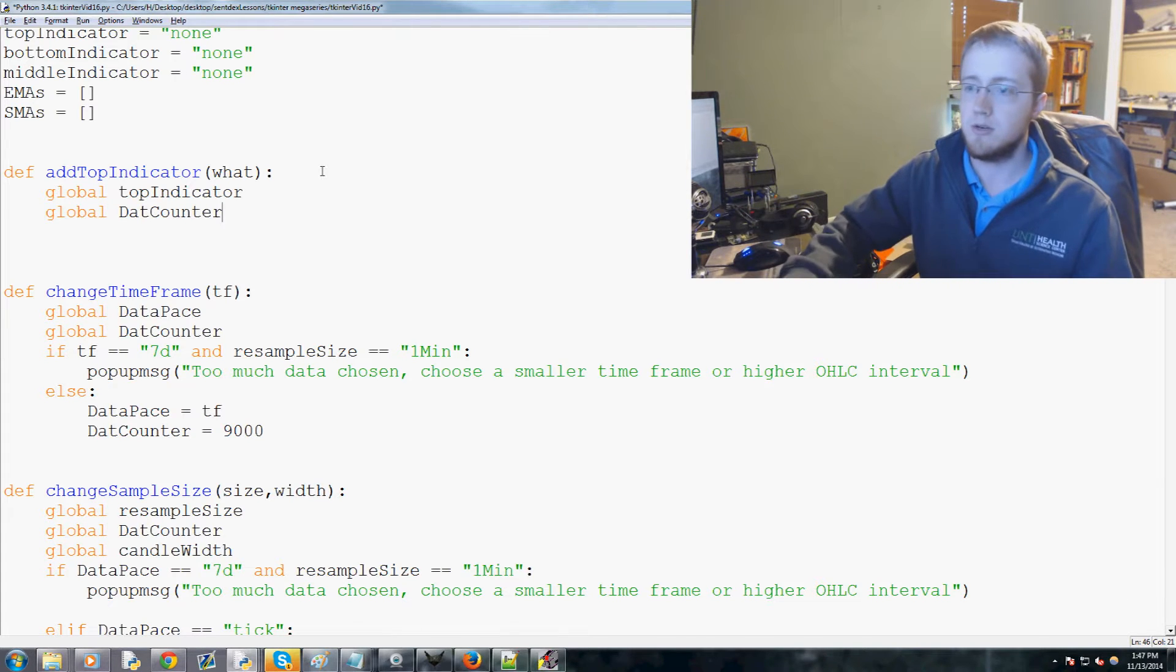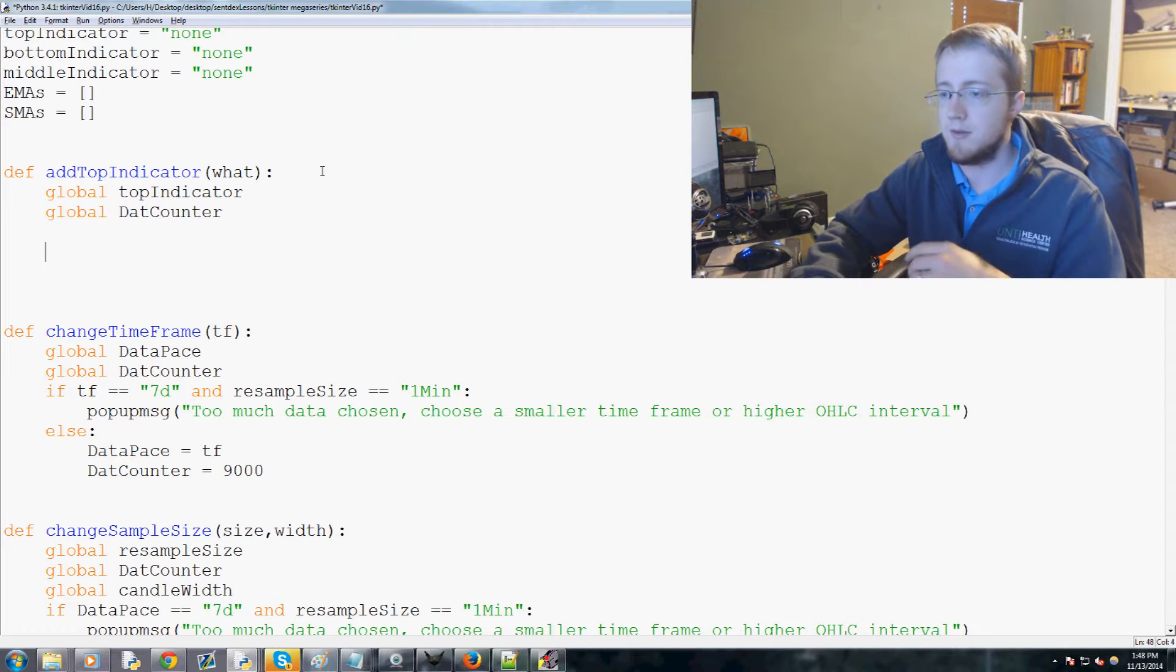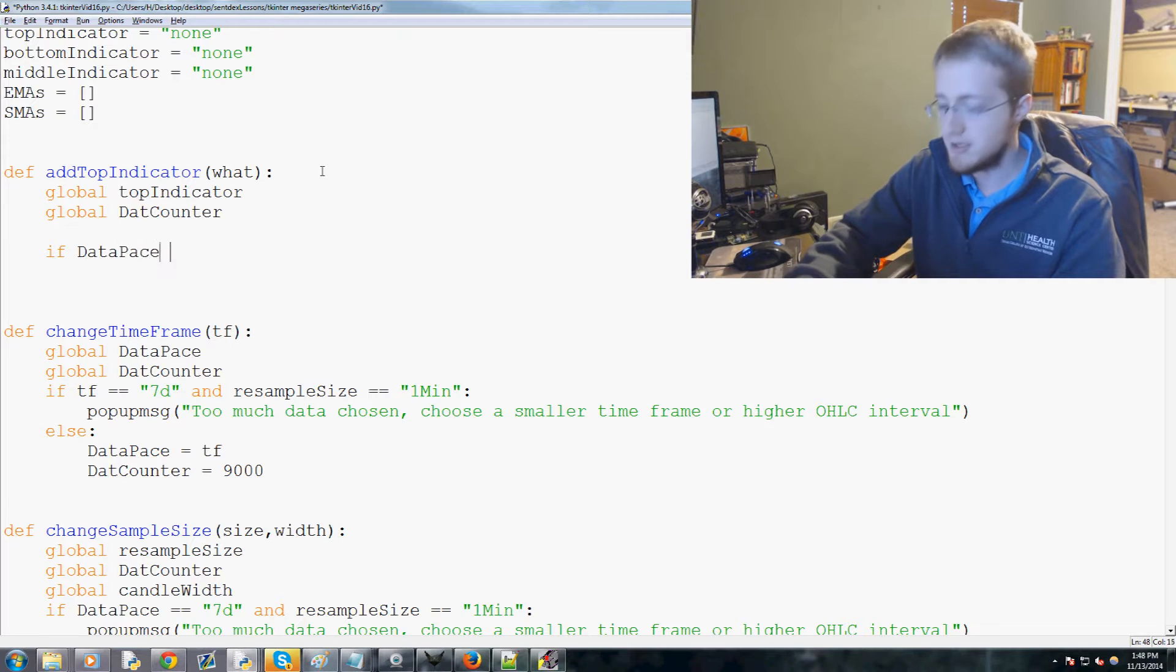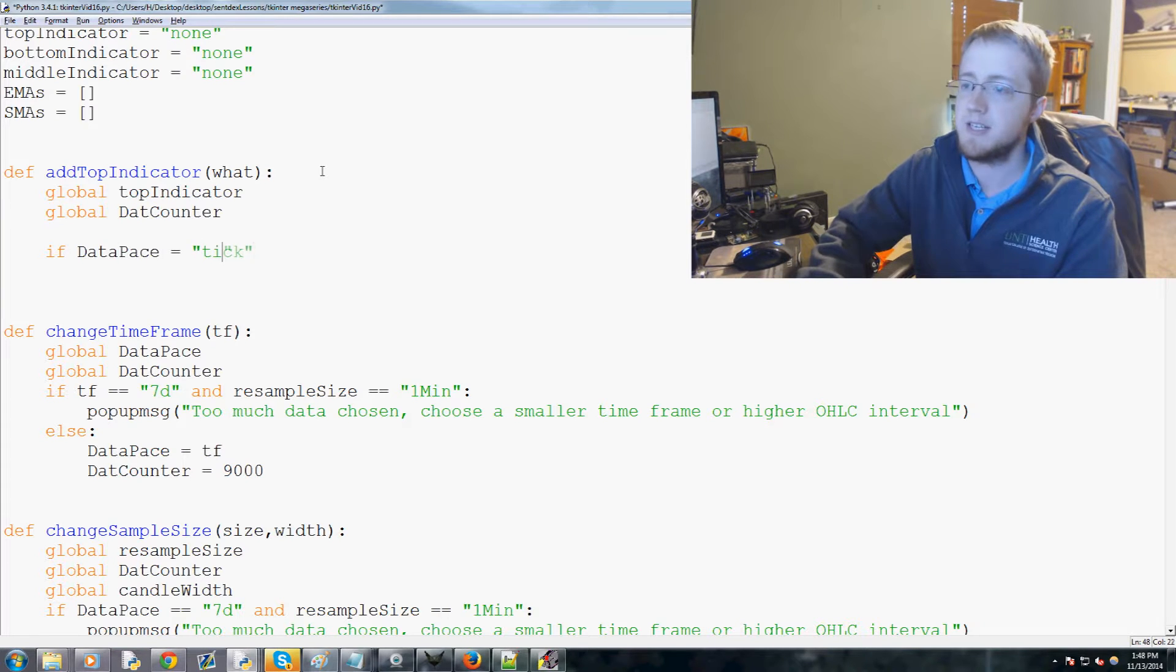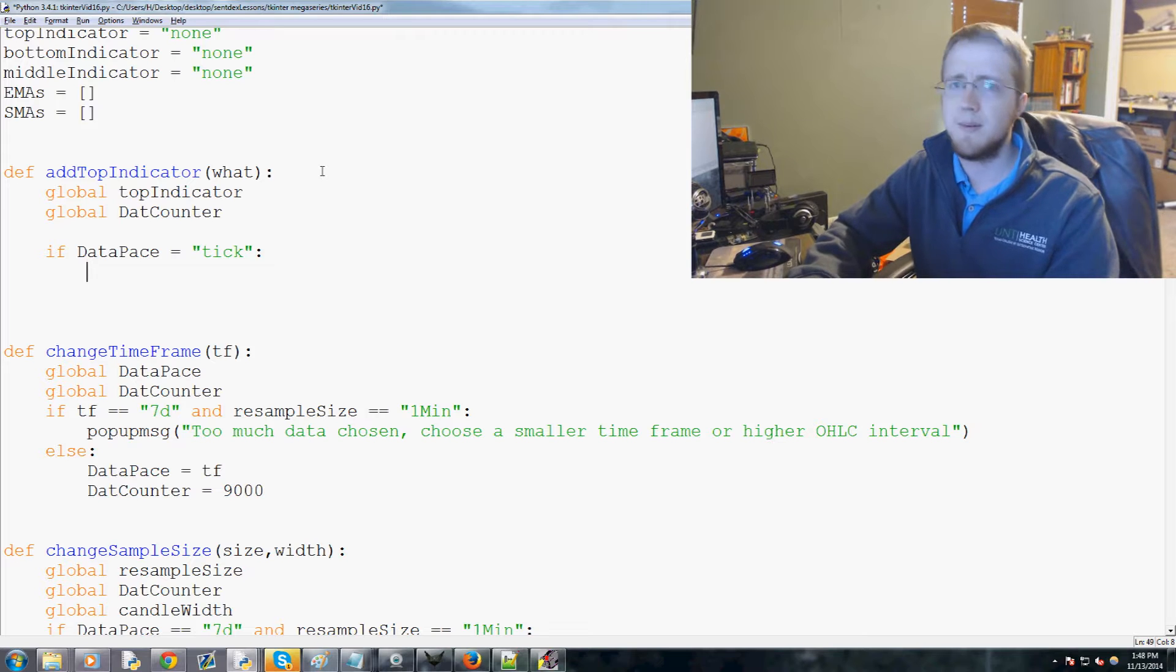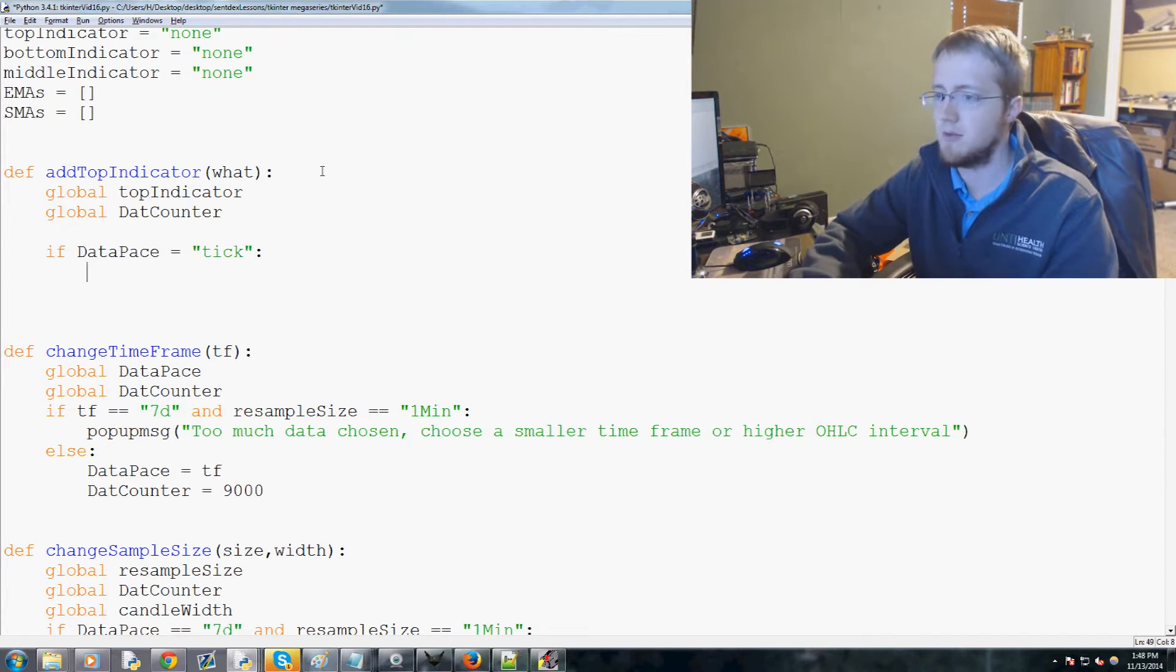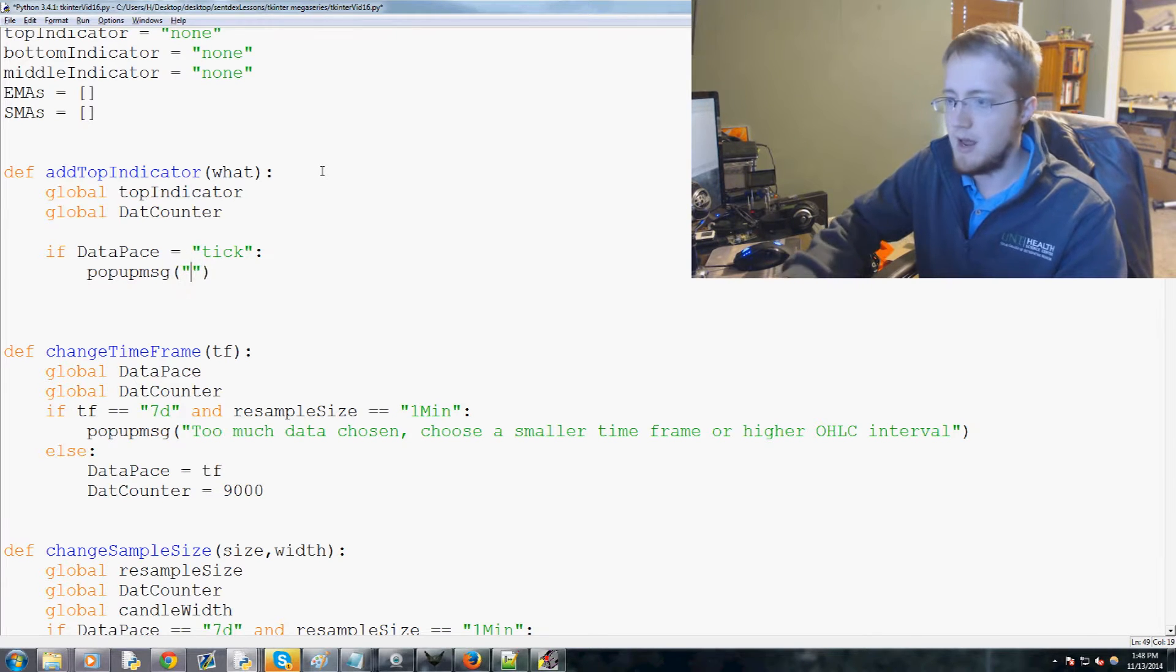Now we're going to throw in some conditionals. For example, if the database equals tick, so if we're watching tick data, we're not going to be adding RSI or MACD and all that. There's no real reason for that - it's going to be really wild. So we're just going to throw a pop-up message that says 'indicators in tick data not available.'